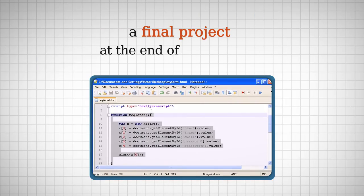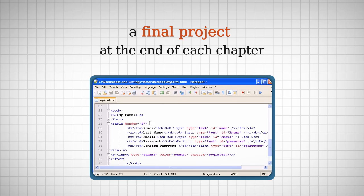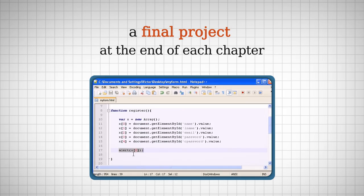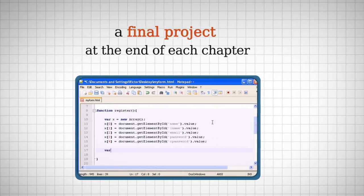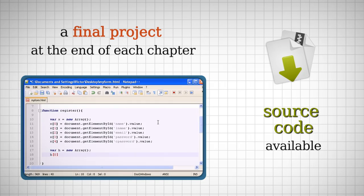At the end of each chapter or level, I will show you how to create a simple application using the languages you've learned so far. The source code of each final project will also be available for you to download.